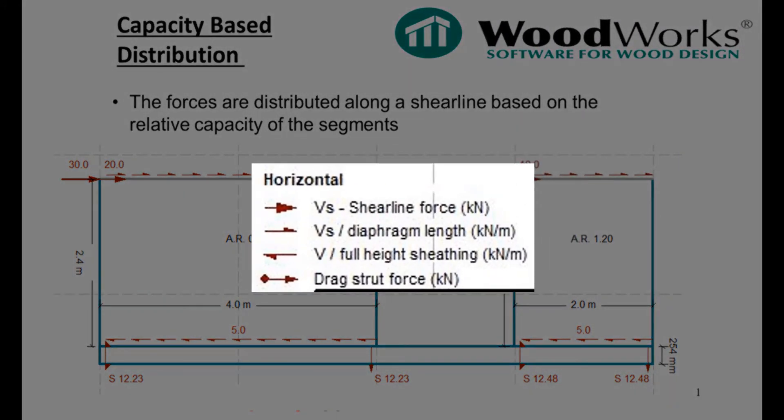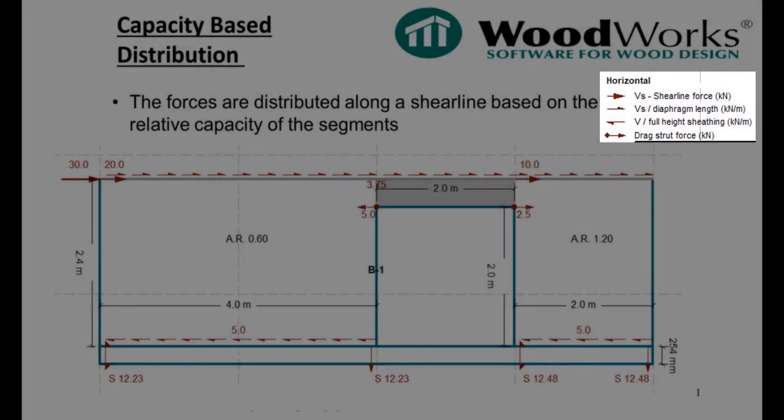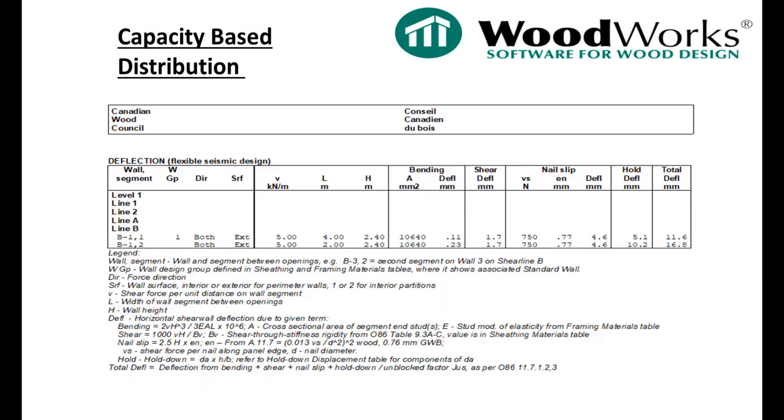Please note that throughout this example, by looking at the legend, we will only talk about the shear line force. Intuitively, the two segments would deflect the same amount since the panels are all connected together with the same top plates.